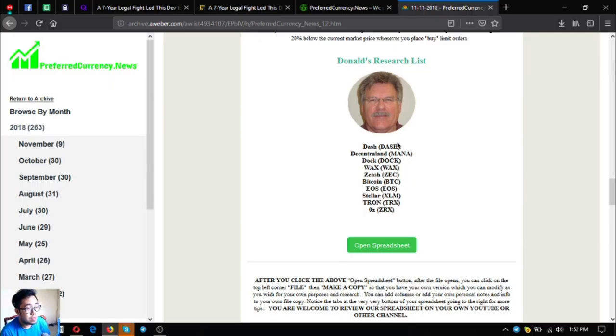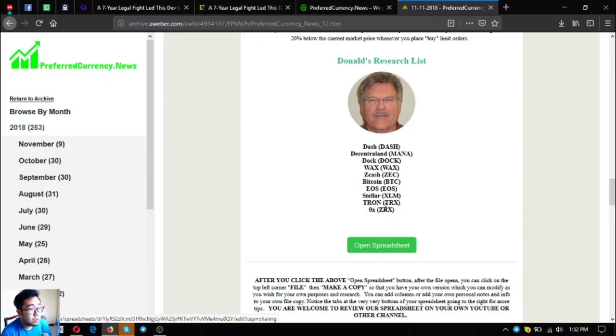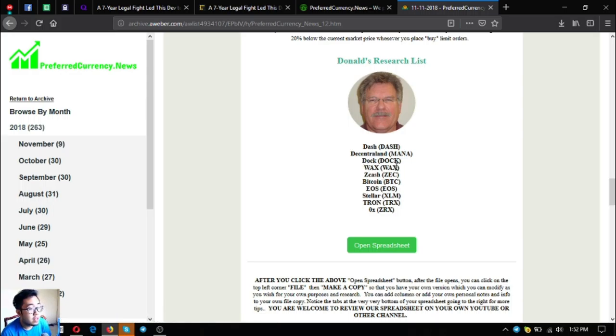The important part of this newsletter is this one. This is a research list of DonaldaGuru. The top coins for today according to DonaldaGuru is Dash, Decentraland, DAC, WAX, Zcash, Bitcoin, EOS, Teletron, and ZRX.